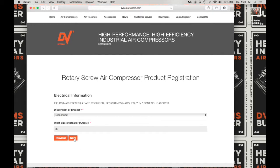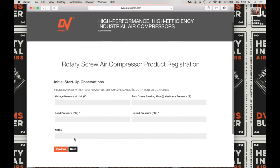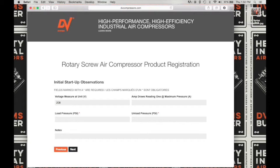Here we're going to be filling out some initial startup observations: the voltage measured at the unit, the amps drawing at maximum pressure. Next, enter the load pressure, and then the unload pressure. Include any notes that you deem relevant, such as 'running well.' Click on Next to advance to the next screen.